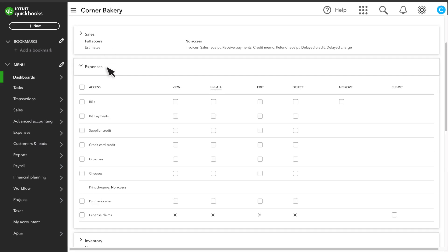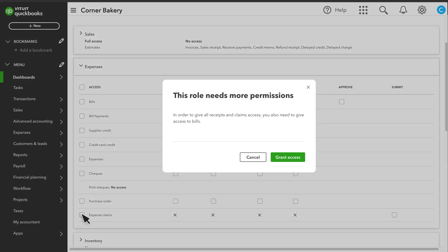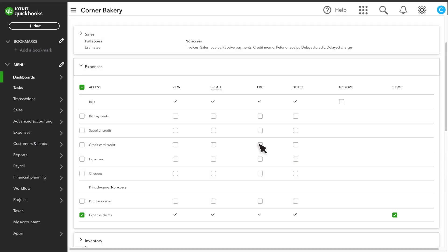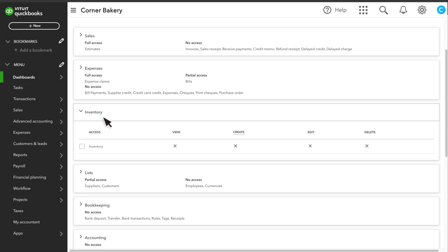For some transactions, you can set up approval workflows and assign roles the ability to approve them. You can also assign roles the ability to submit expense claims. As you add permissions, QuickBooks may prompt you to grant other related permissions.